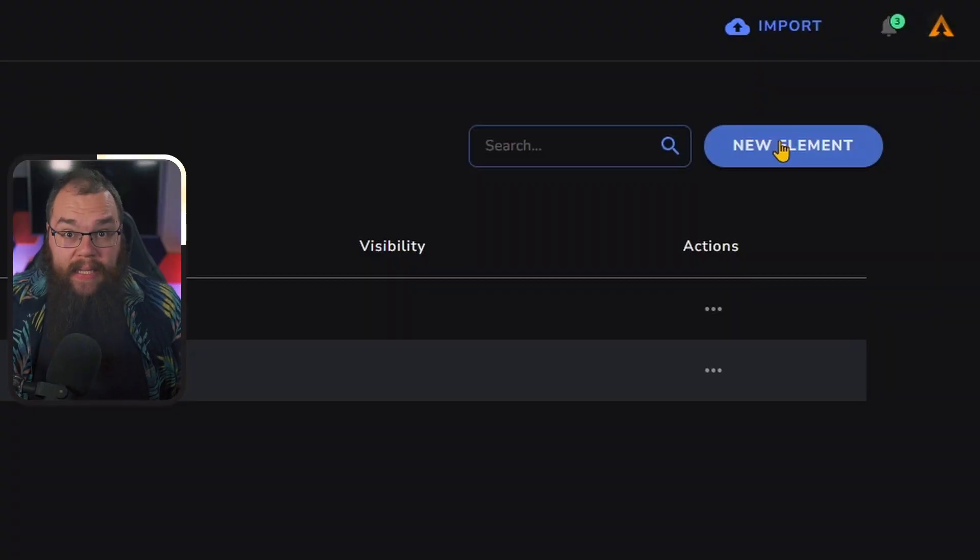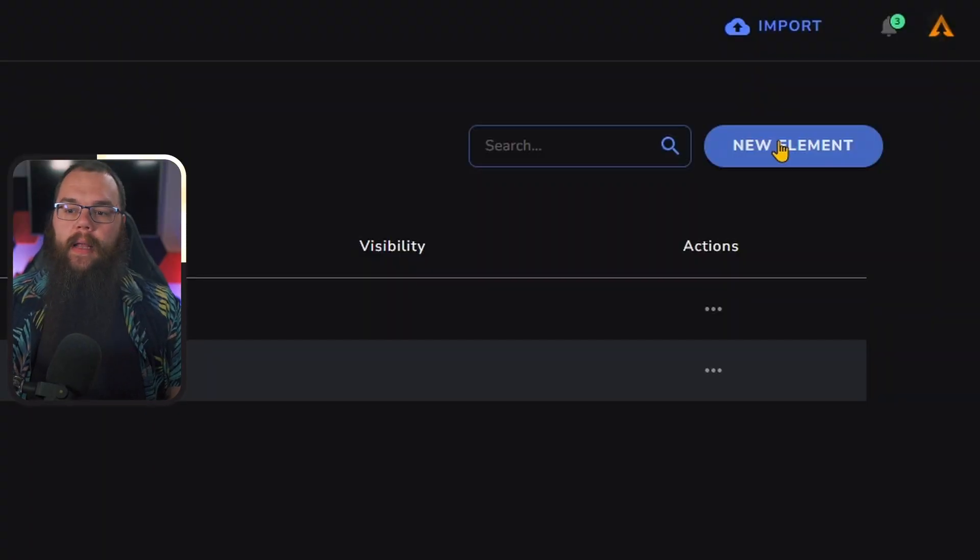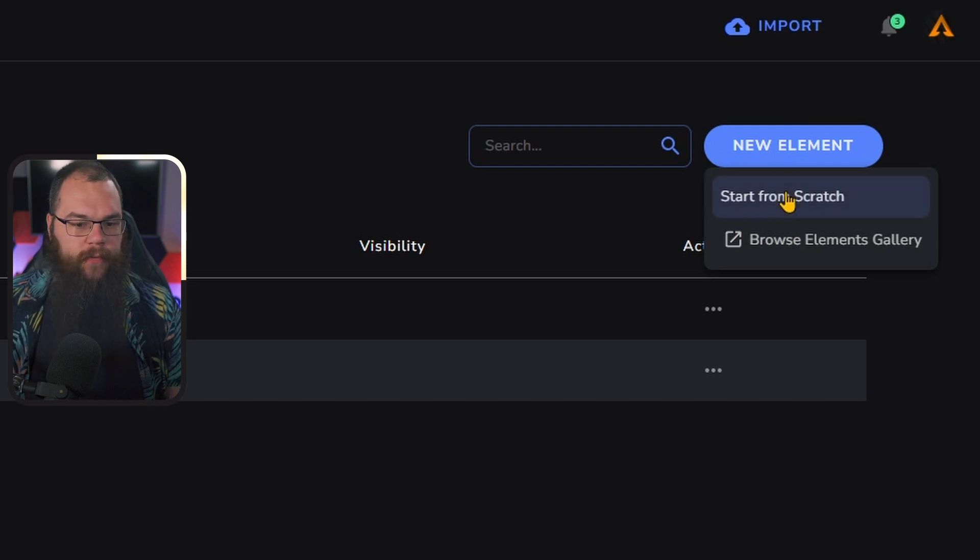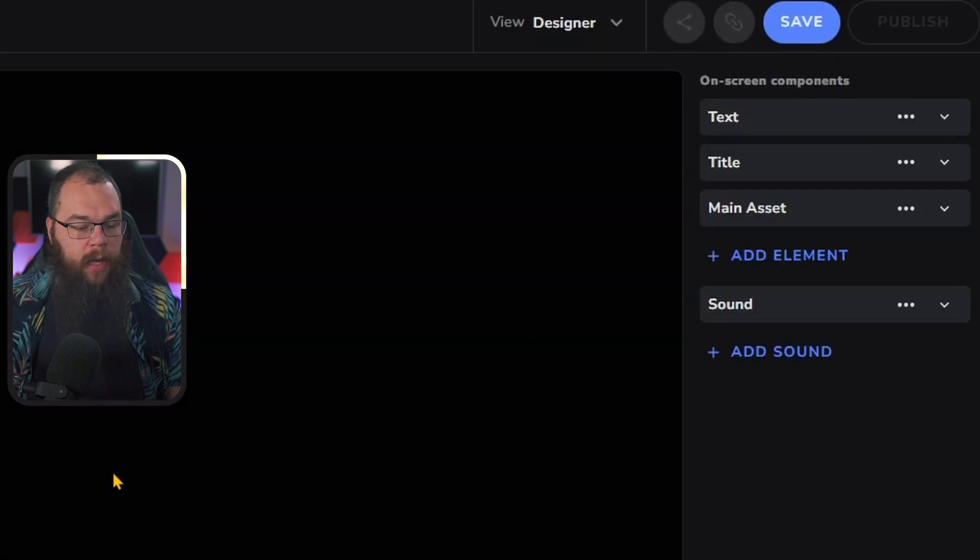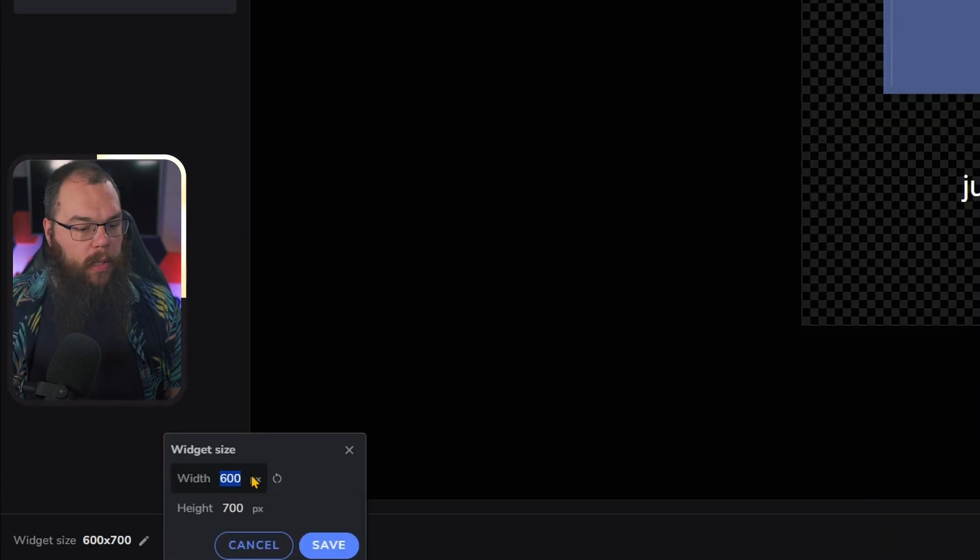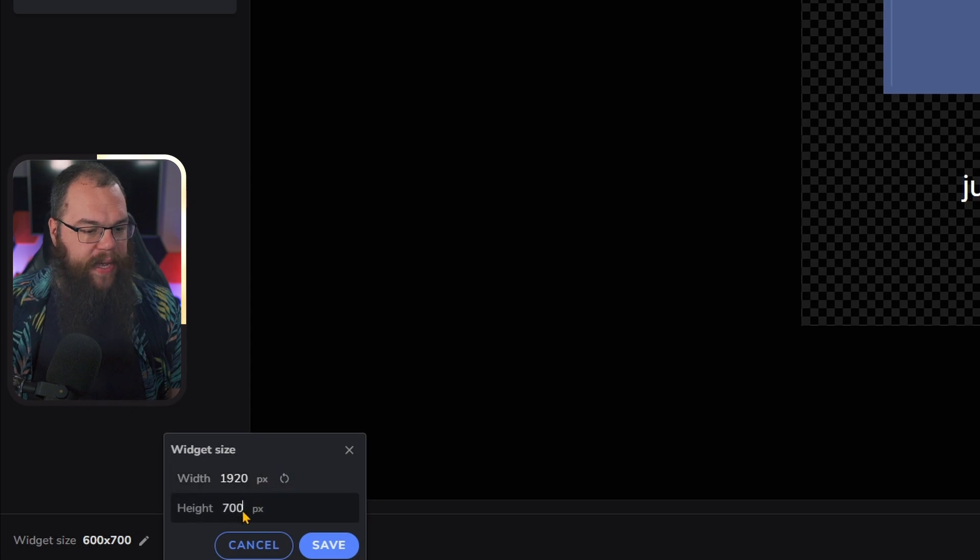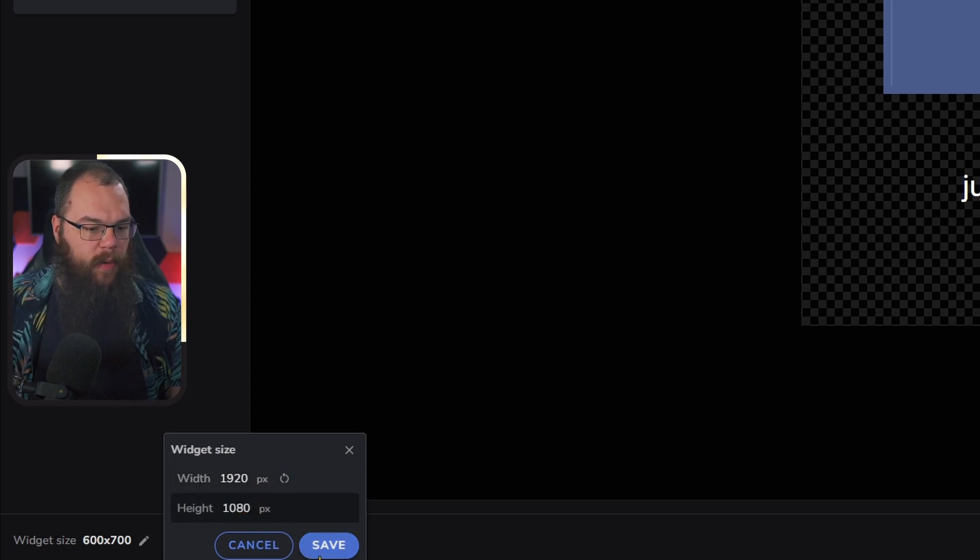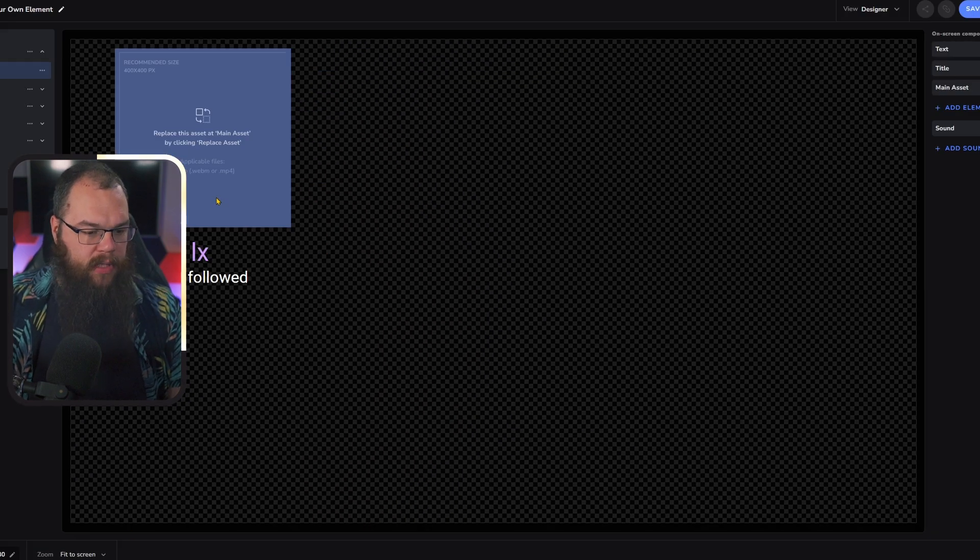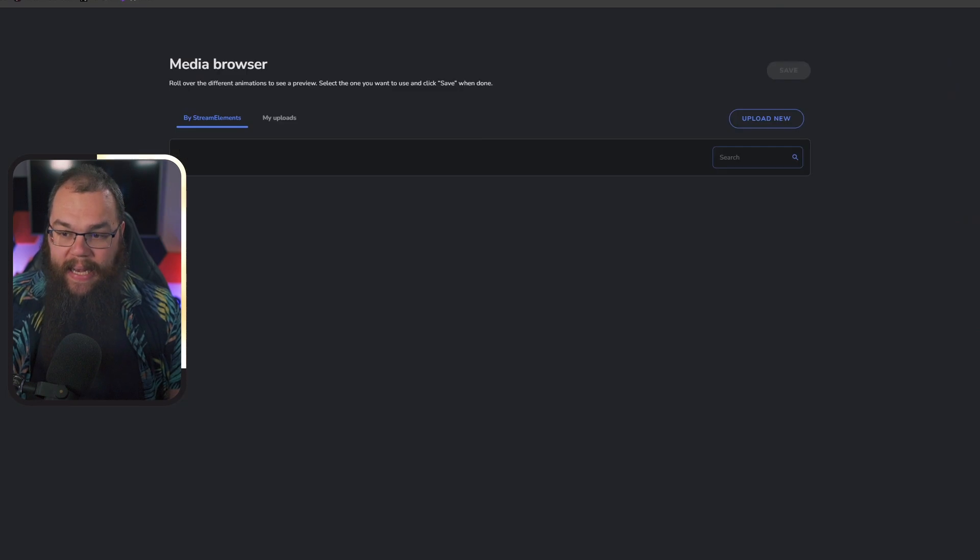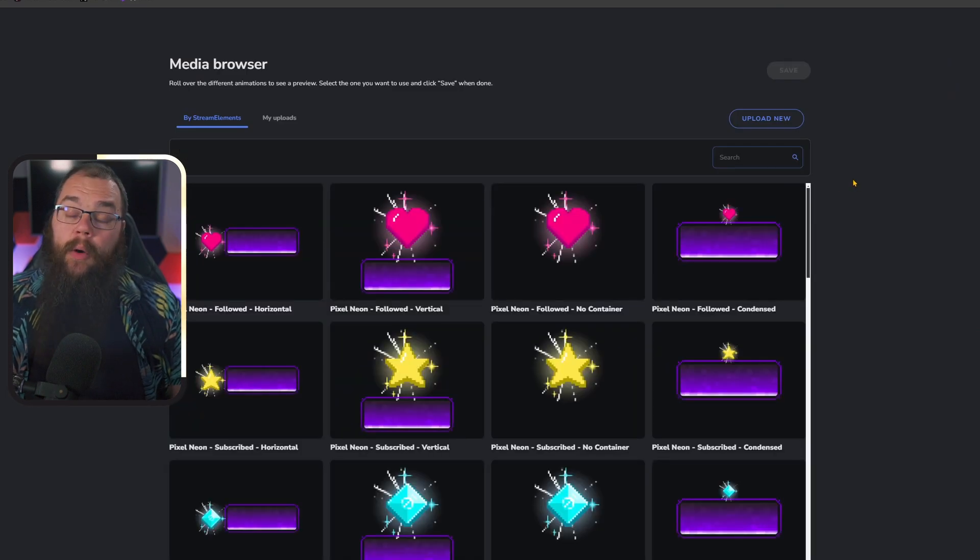But what if you want to use your custom alerts or those from the new Andromeda pack in the Stream Elements manager? To make something completely from scratch, we are going to click New Element and then Start From Scratch. The first thing you'll want to do is go to the bottom left corner and change your widget size to 1920 by 1080.